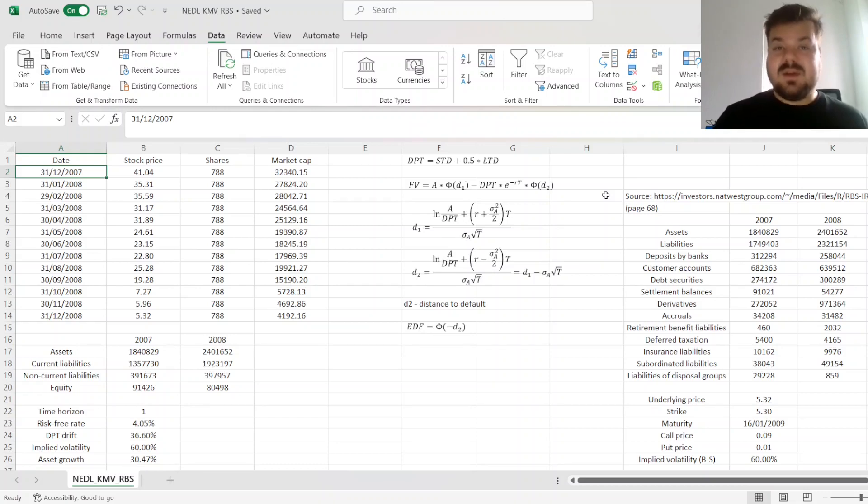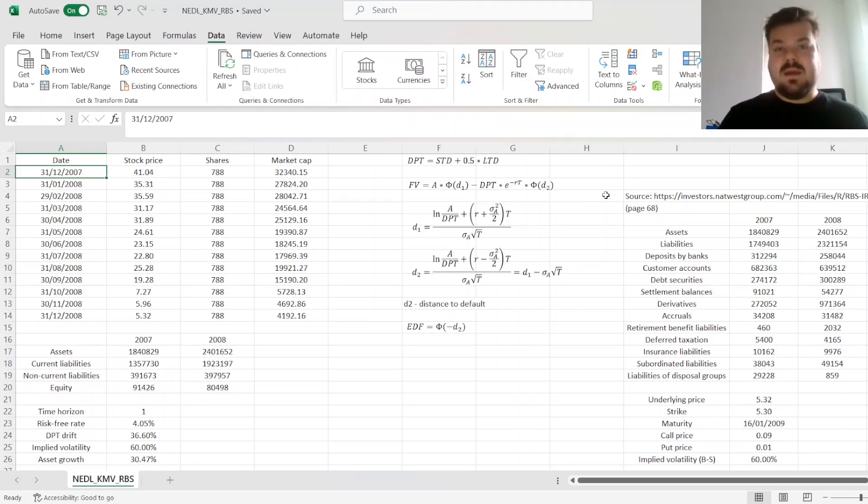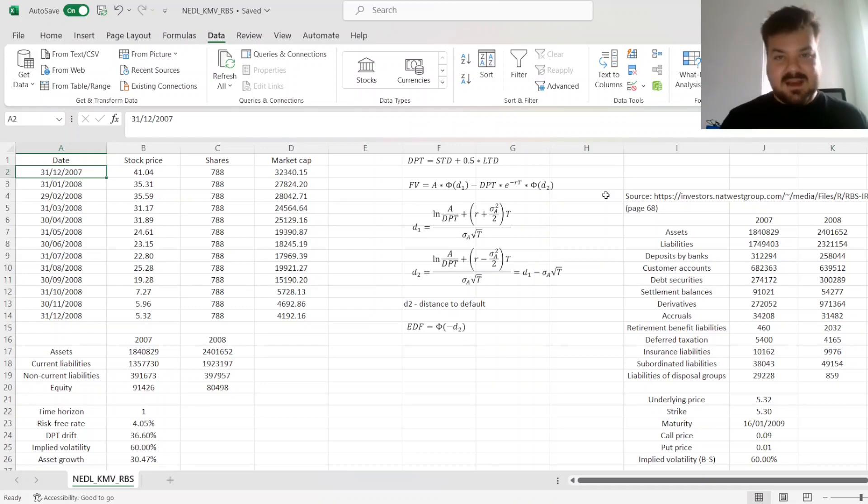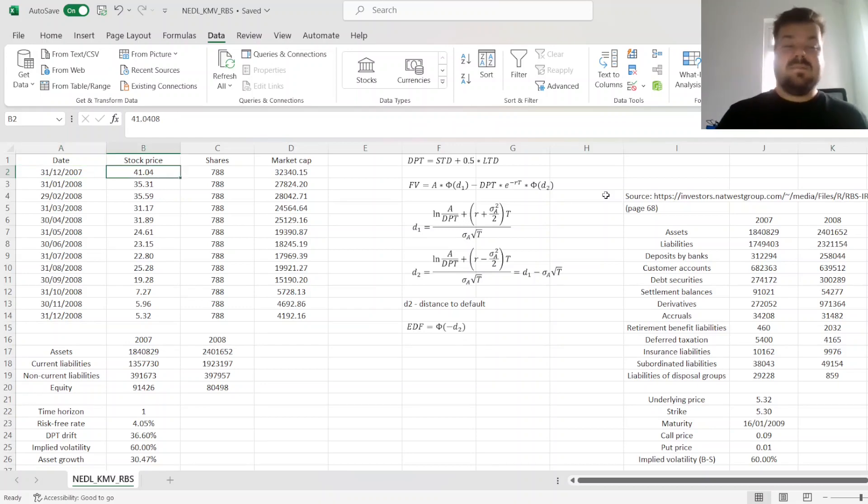applying a model to an extreme case, that is, a bank in severe financial distress, can shed some more light onto the applicability and limitations of the model, in this case, KMV. Let's start.